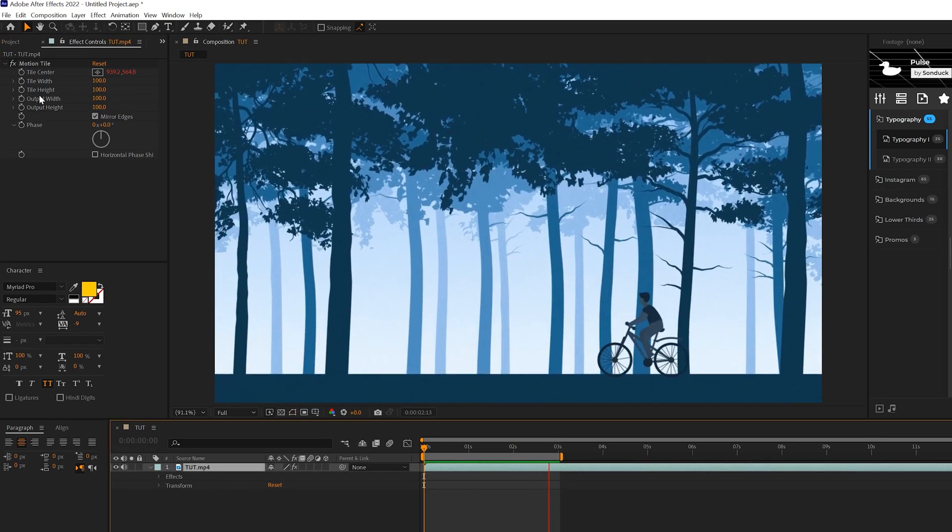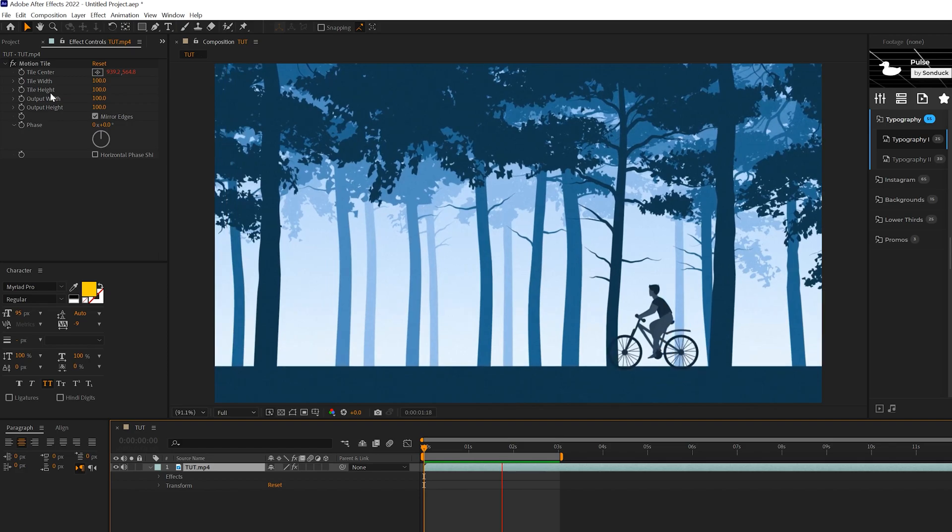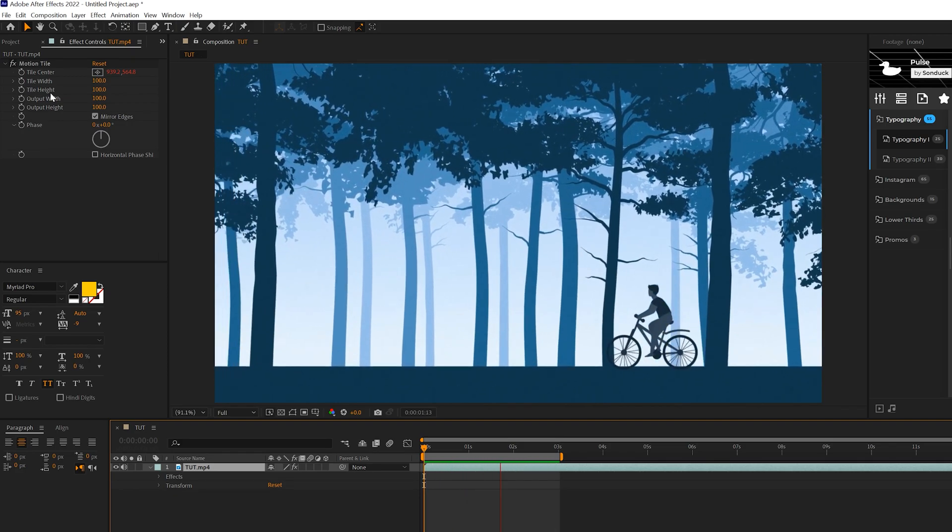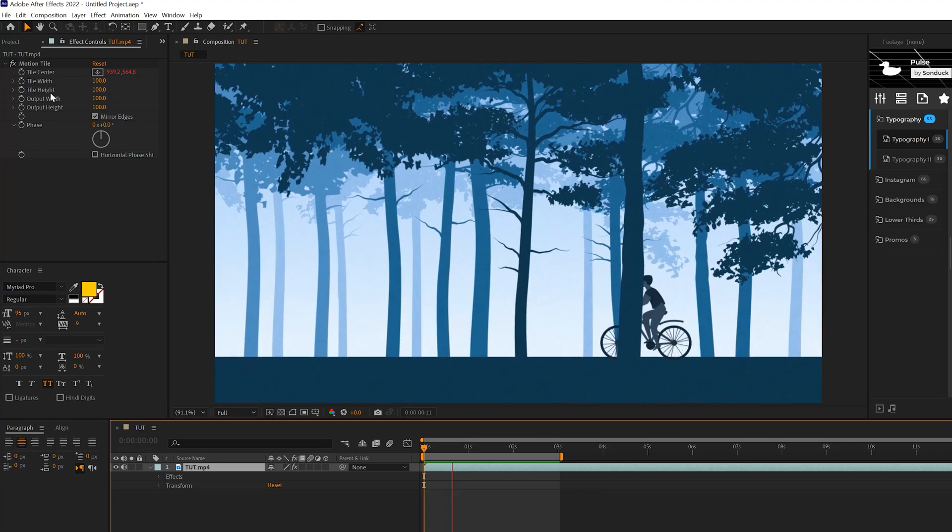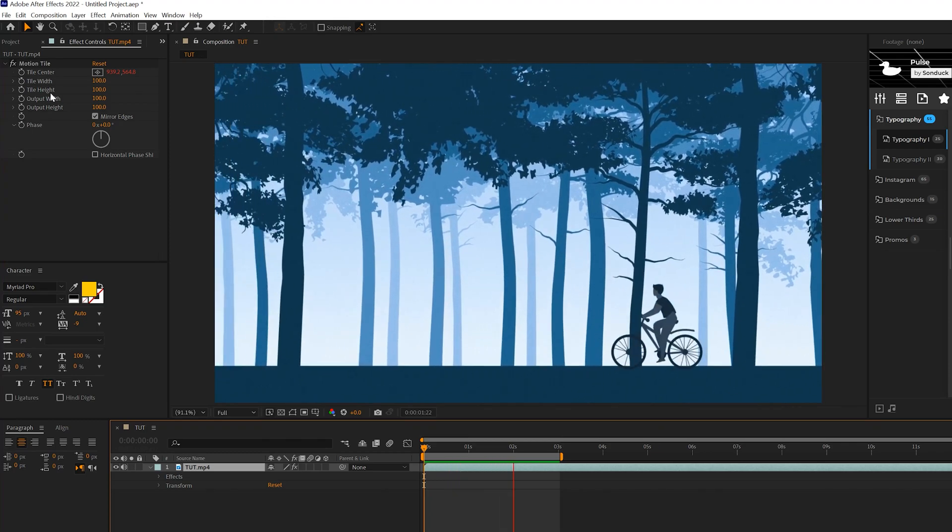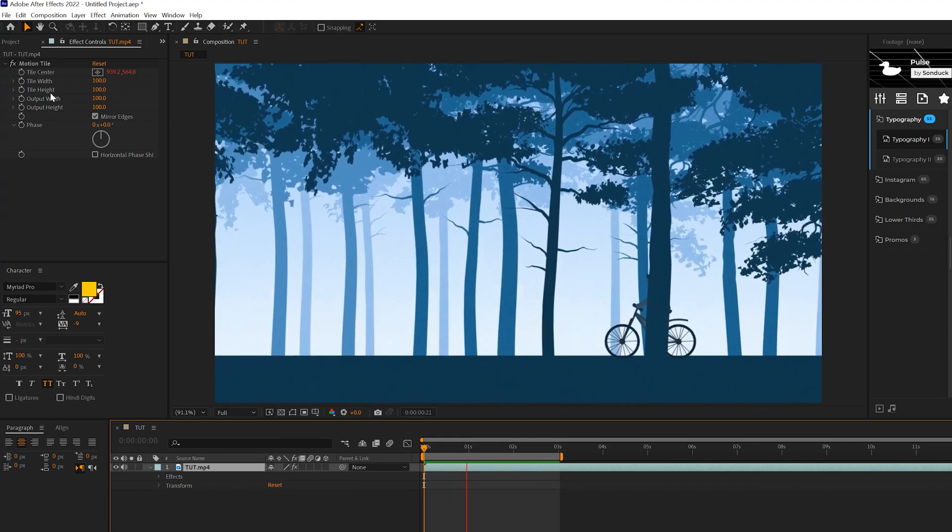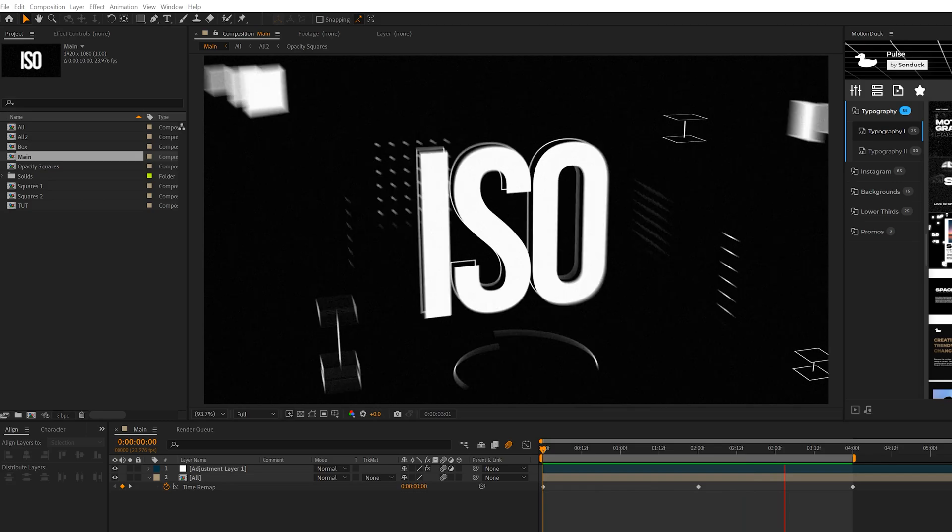So overall, the Motion Tile effect is going to allow you to create this really seamless camera shake without having to extend your composition, without having to scale into your work and lose detail. It's just a quick, great way to add some camera shake into your work when needed.